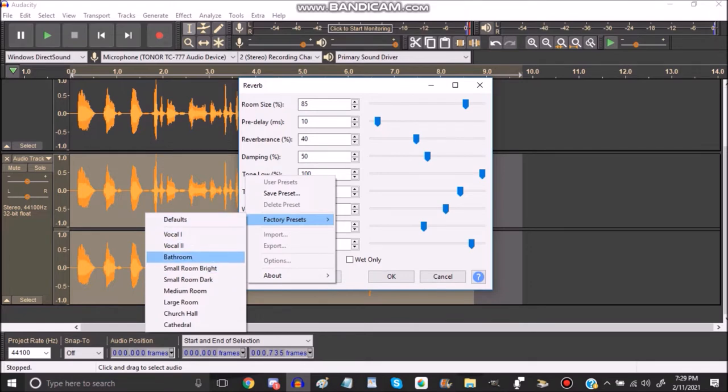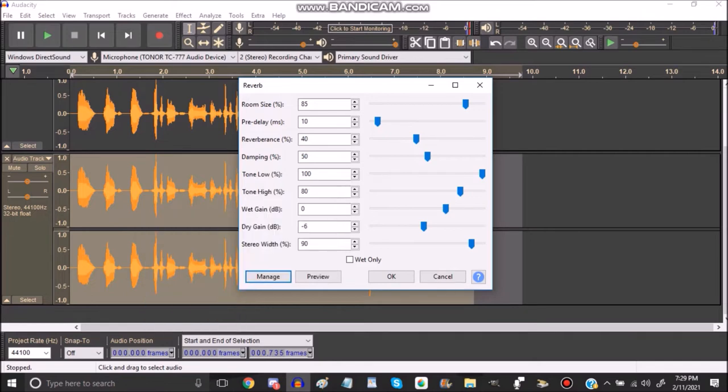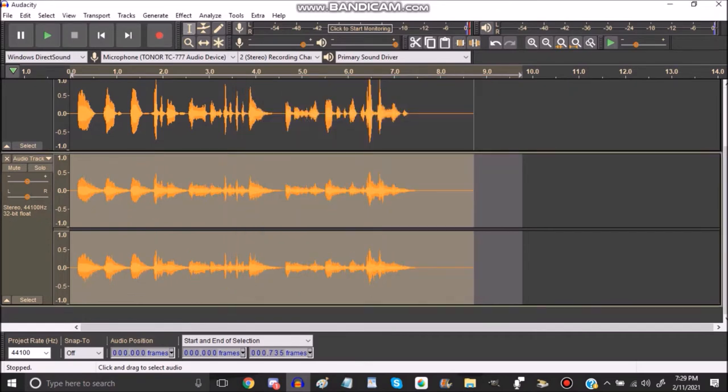Vocal 1, Vocal 2, bathroom, small boat, bright. However, I recommend church hall, not in large room mostly. I just had to choose this.